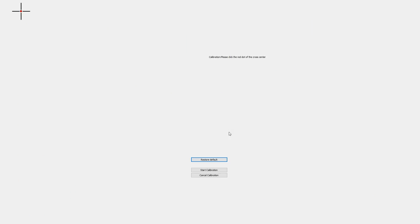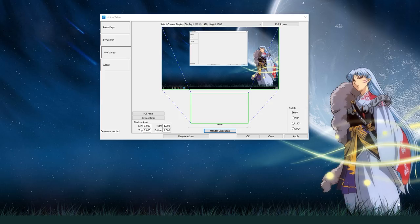Click on the dots to calibrate your pen to the monitor. The GT191 is picky, so you might need to try this more than once. That's all for the tablet settings.